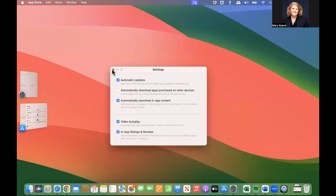So that's how to turn on automatic updates for your Mac operating system, as well as all the applications on your system. Thanks for joining.